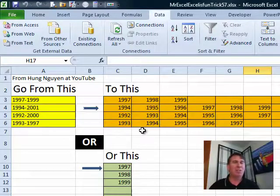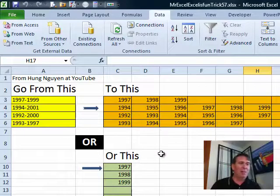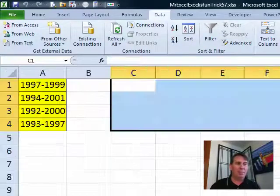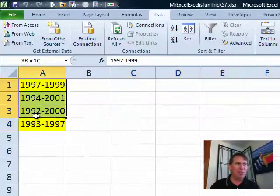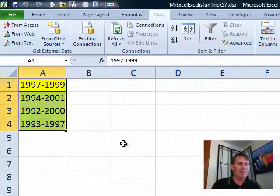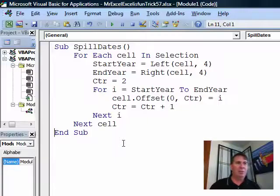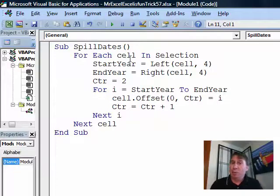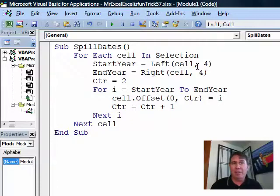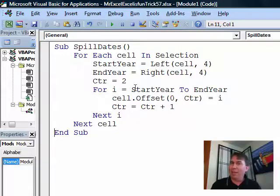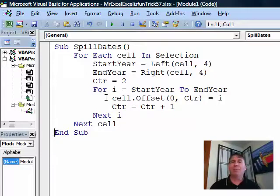I'm sure that Mike is going to use an amazing formula here, but I am not. I'm going to jump right out to VBA, a few lines of code. We say 'For Each cell in selection,' that allows me to select the range that contains those values. Start year is the left of that cell for 4, end year is the right of that cell for 4, and for some reason they left a blank column there, that's why I start with my counter of 2.